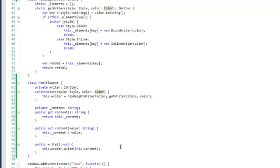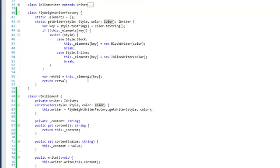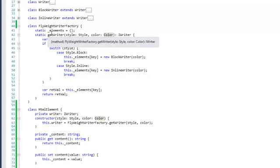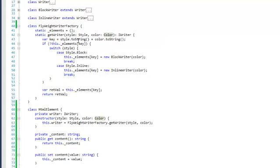So instead of actually having 100 different writers, 100 different block writers and 100 different inline writers, we generate the writers that we need on the fly and reuse those that already exist.